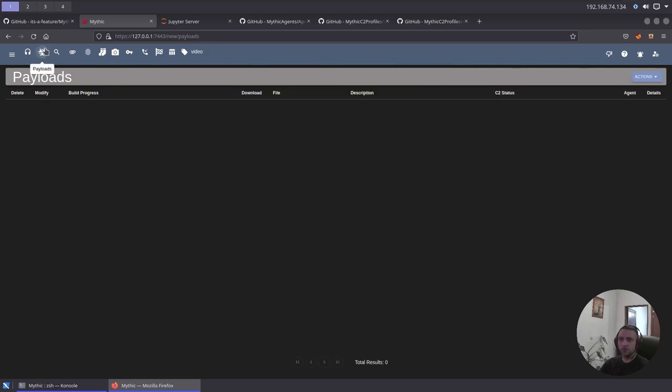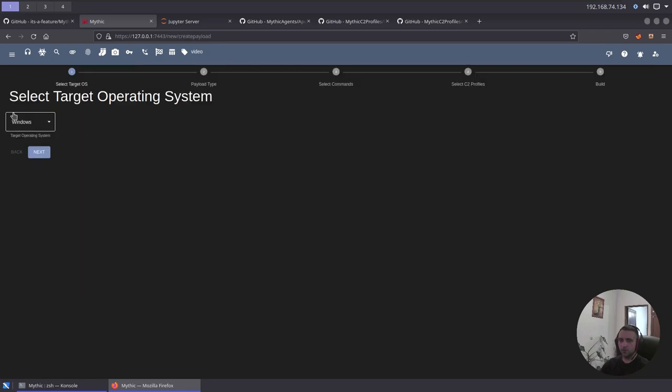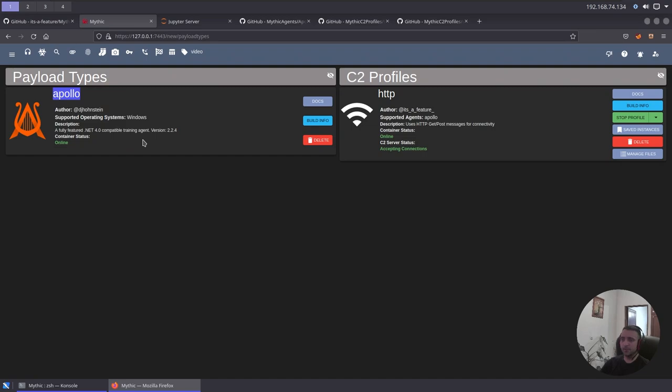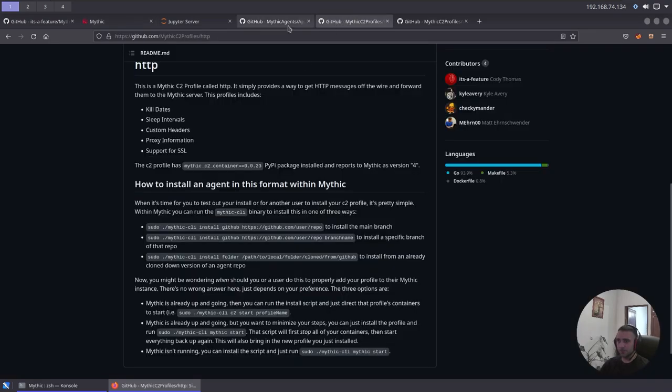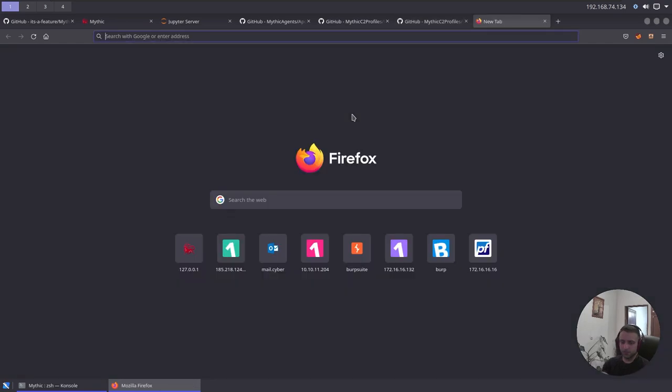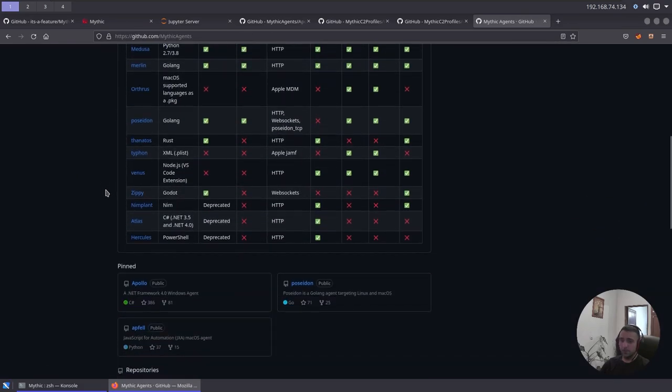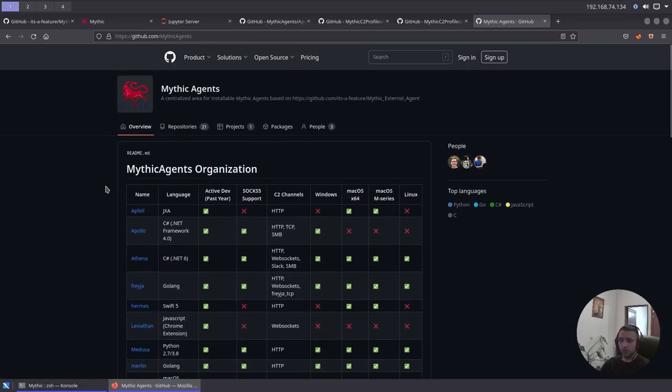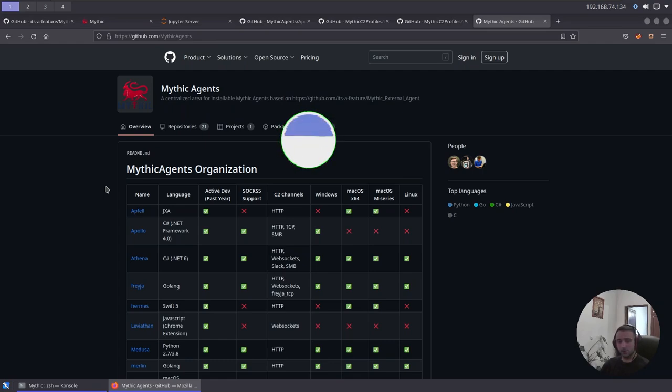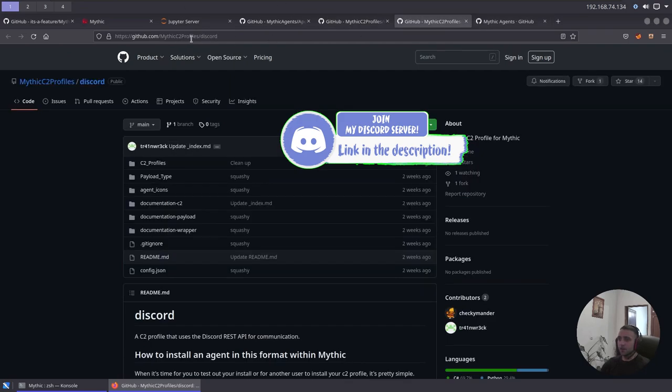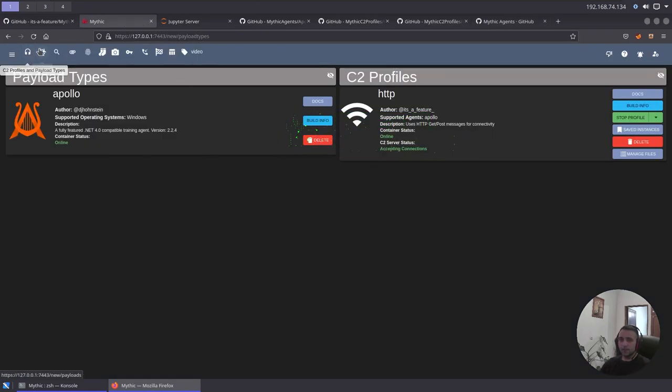Now, here are all the payloads we have. For instance, we can do actions, create a new payload. In that case, I have the only option to be Windows, and that's because the only payload type I have is Apollo, which is .NET 4 based. I know it has some pluses and minuses. The main plus is that it is easy to customize and obfuscate. You can use ConfuserEx or any other .NET obfuscator to make it custom and hard to signature. The bad thing is that it is easily signatured on runtime by memory scanners. So, it's not as evasive as C++, but there are many C2 agents. I'm gonna do action, generate a new payload, go into Windows, next, then Apollo.